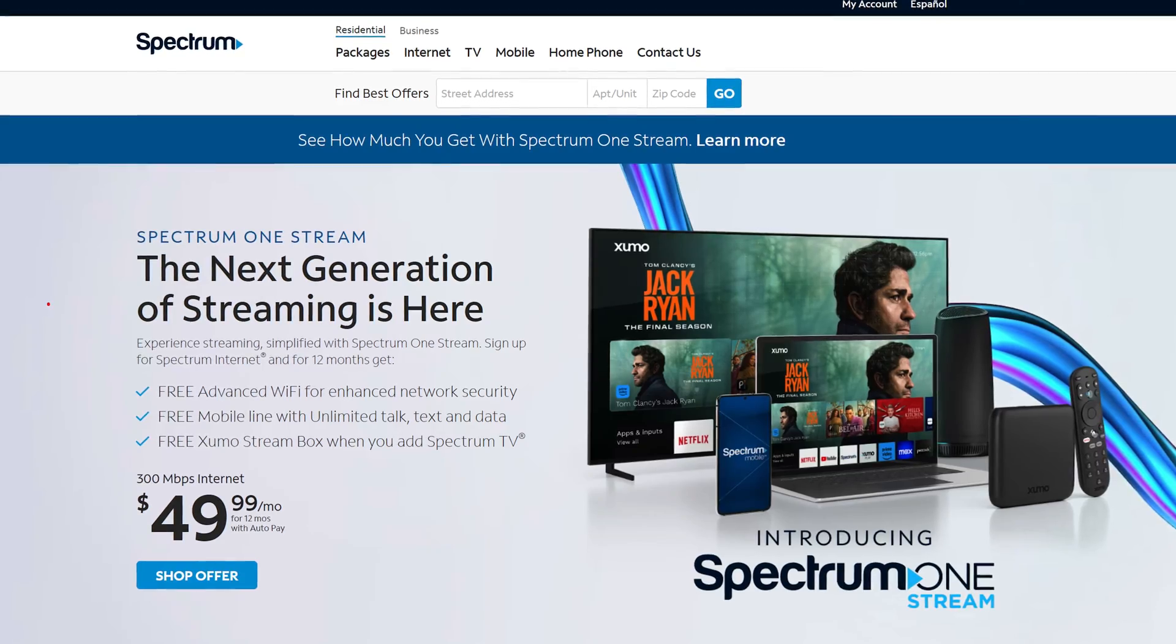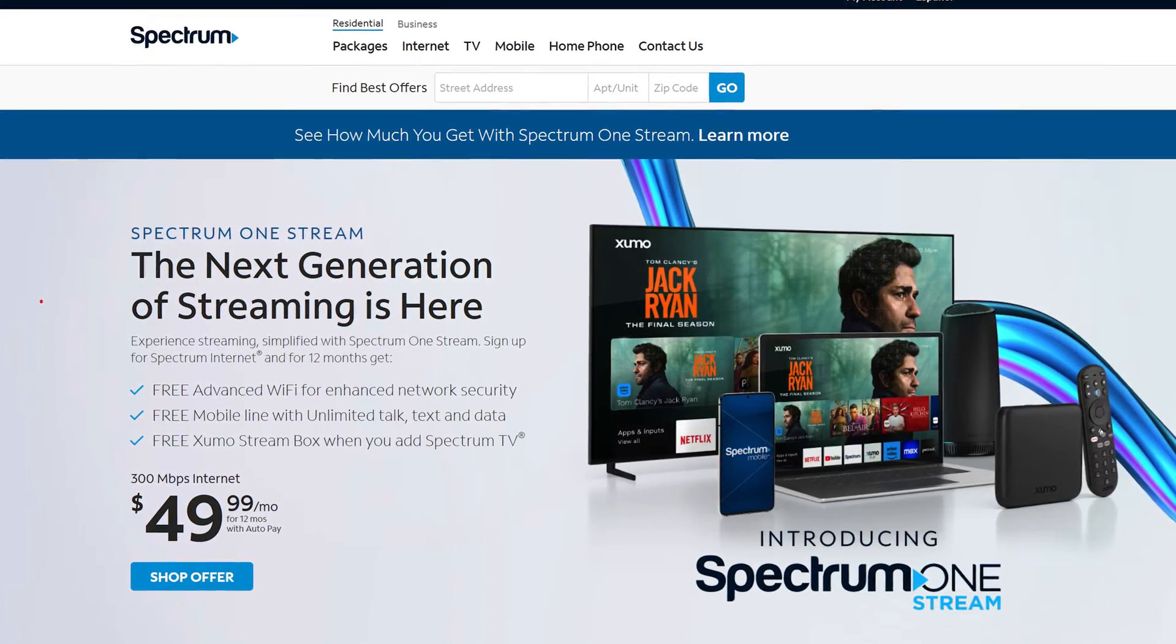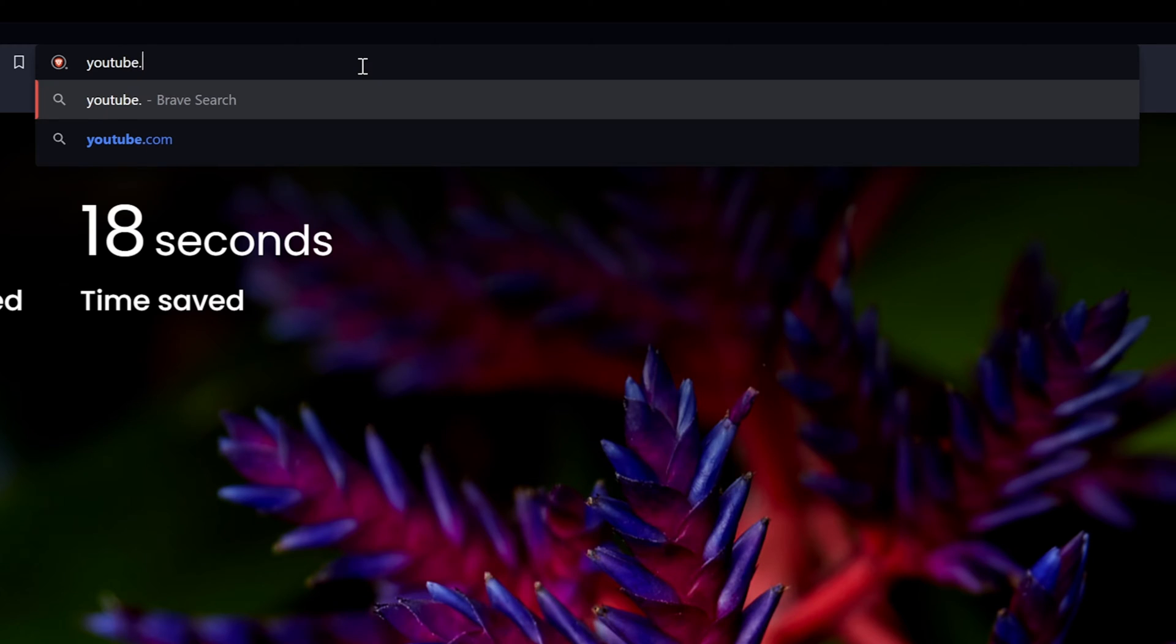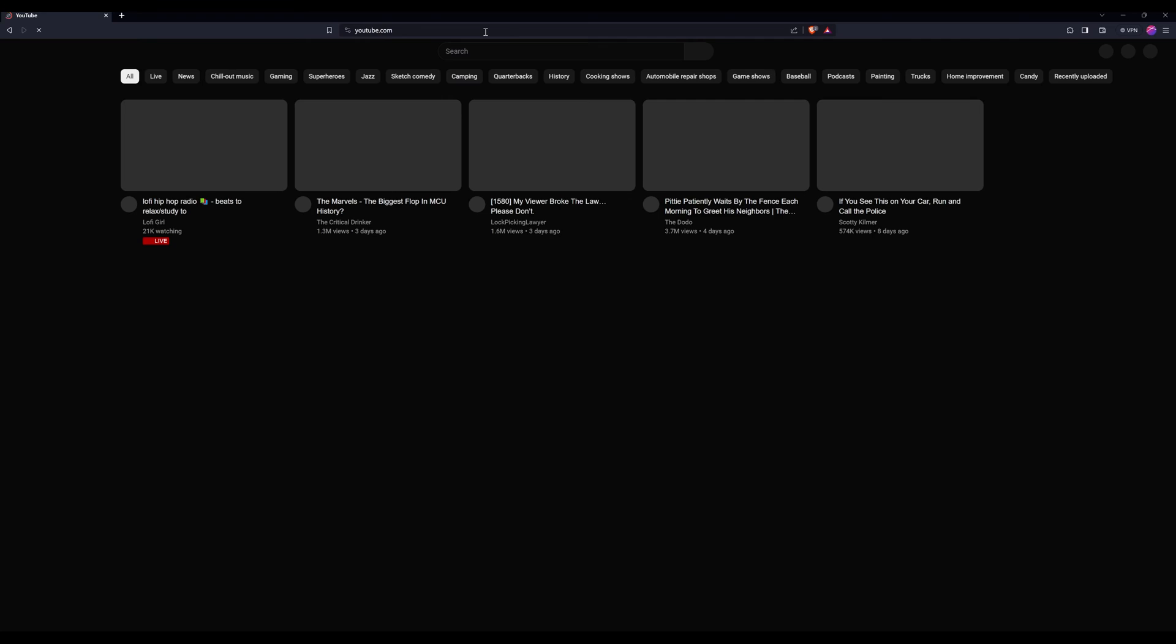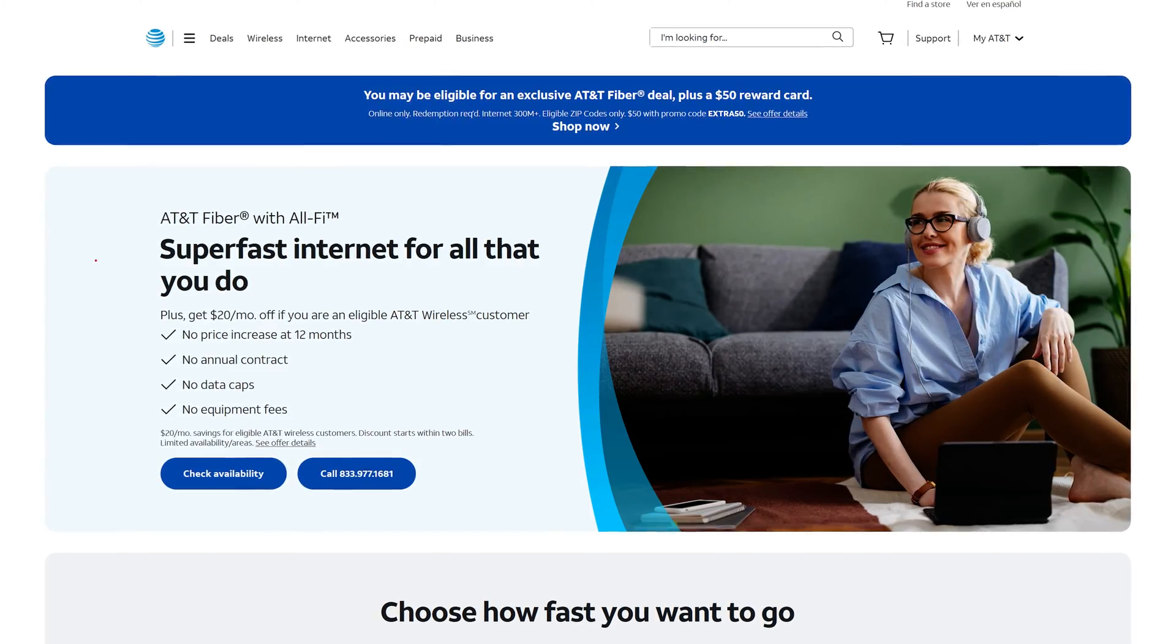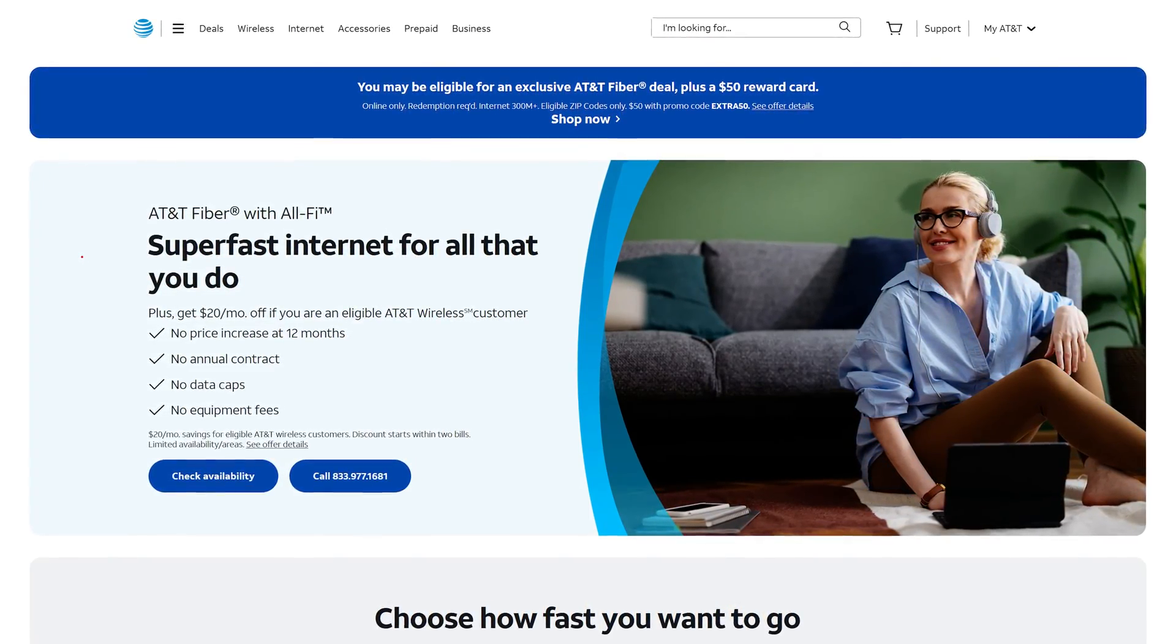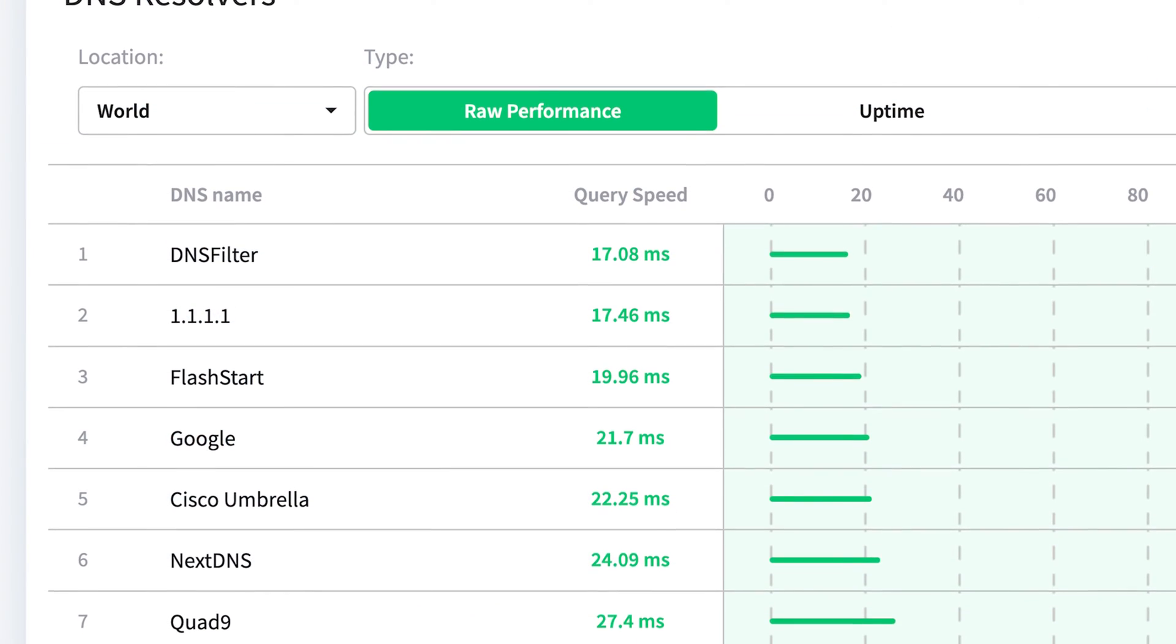Your ISP has its own default DNS server, and unsurprisingly, it's usually pretty slow. A sluggish DNS server can result in a longer delay before your device can even start downloading files from the web server. I noticed a significant improvement when I switched from my ISP's default DNS server to a third-party option. It was noticeably snappier.